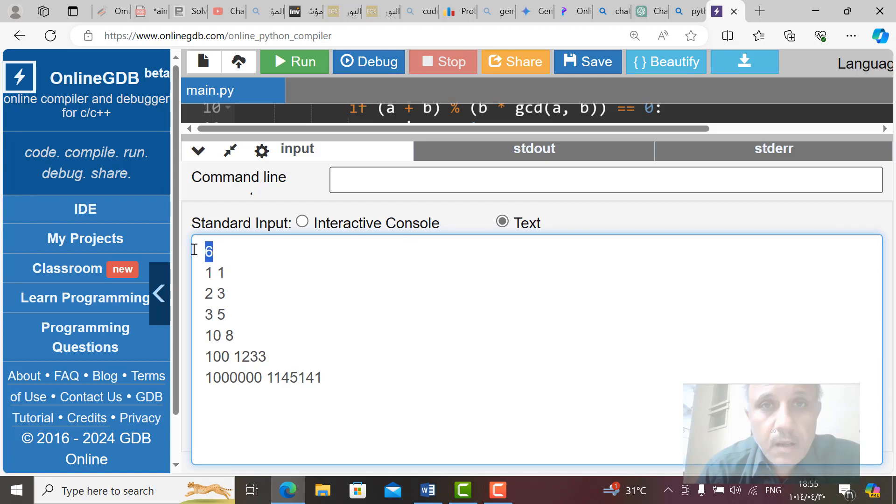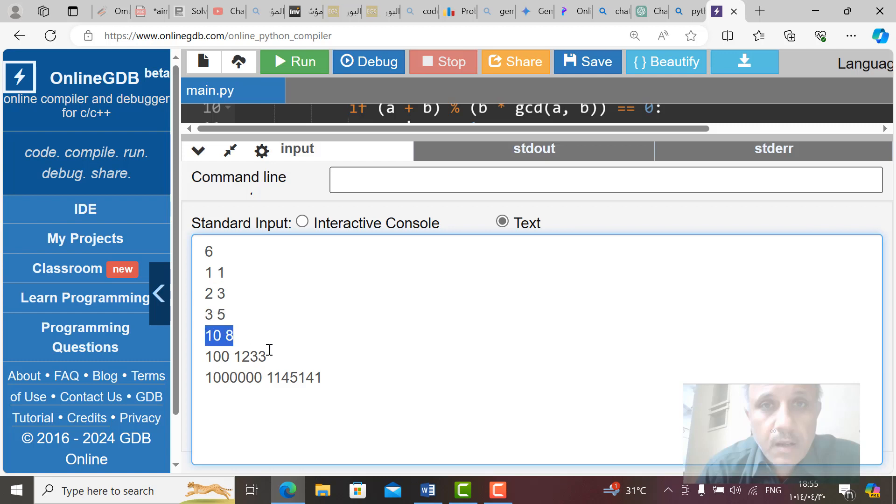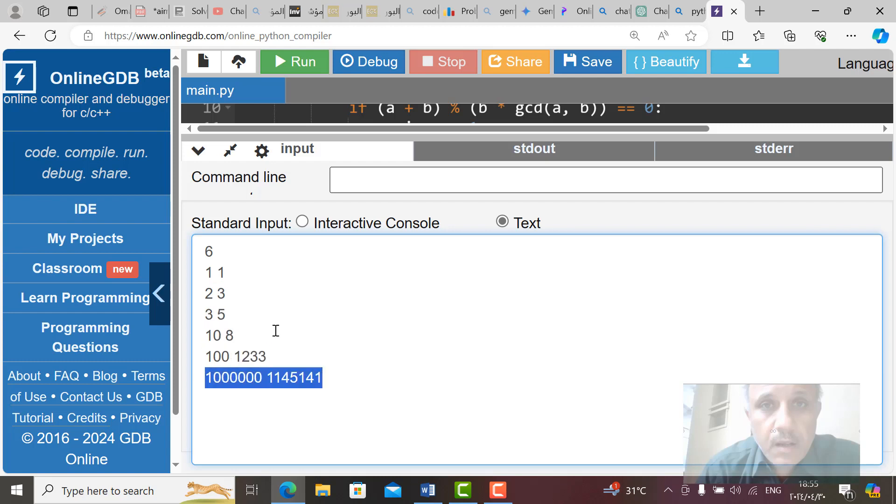So this is the input. This is the number of tests and this is the first one. This is the first one, two, three, four, five, six. Then we go to run this code in the presence of this input.